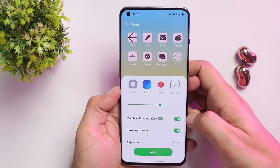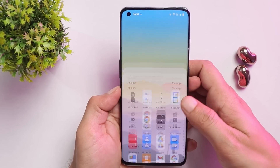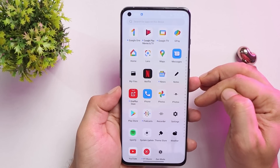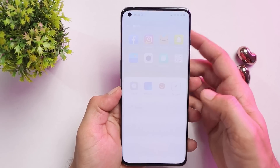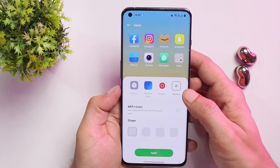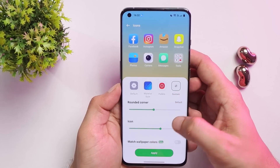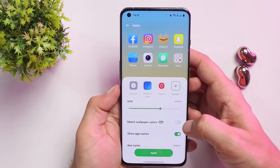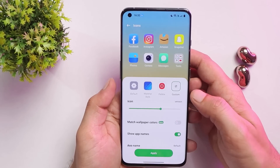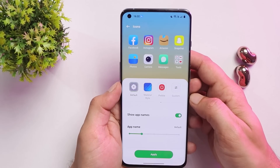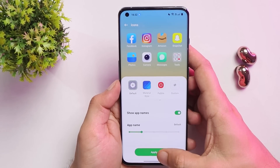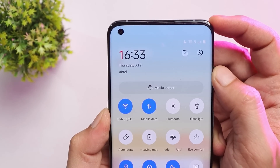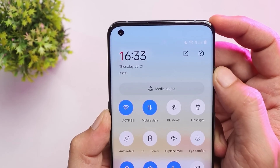If you enable Match Wallpaper Color and tap Apply, you can see only a few stock OnePlus applications are supported right now, and it looks quite weird. This option can be found in the icon section — just tap on Custom and select the option. Once selected, if you come back later it will be disabled again, so you need to tap Default to restore previous icons.